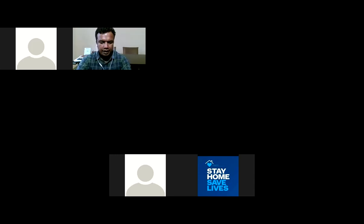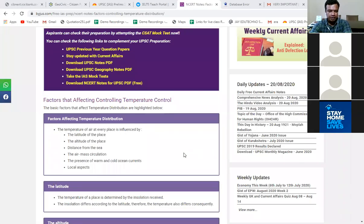The teacher summarizes: we discussed that moving to higher latitudes lowers temperature, mid-latitudes have lower temperatures, and the equatorial region has high temperatures. He asks students to confirm they can see the screen.